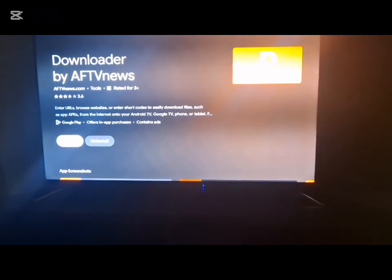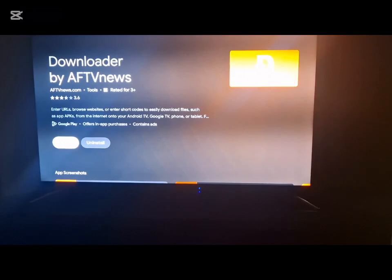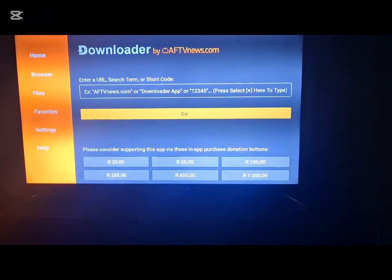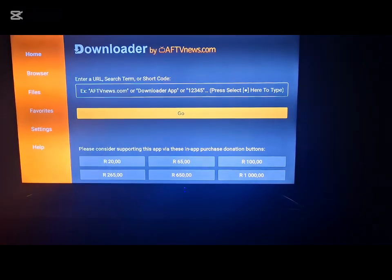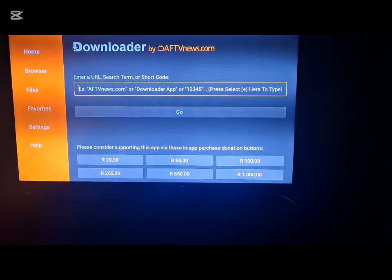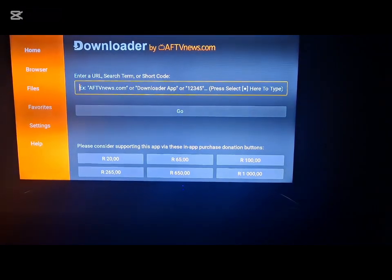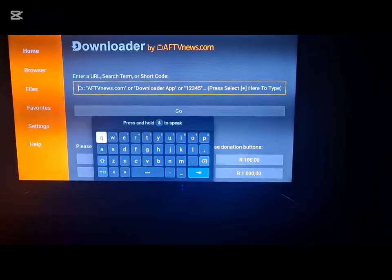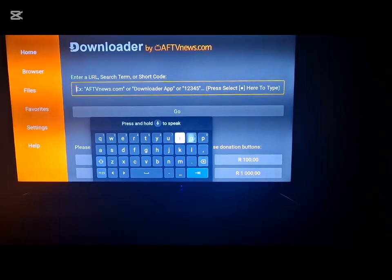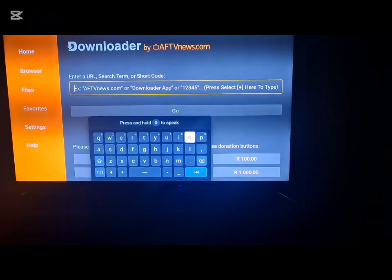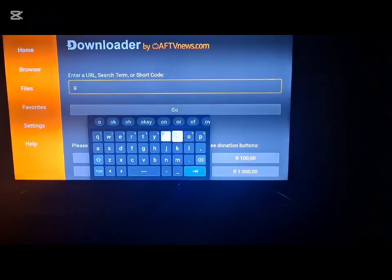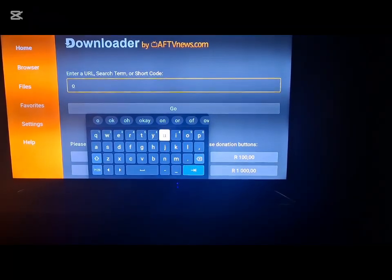After you have downloaded it, you should enter into the app and then search for OnStream TV, or just OnStream, it would pick up.